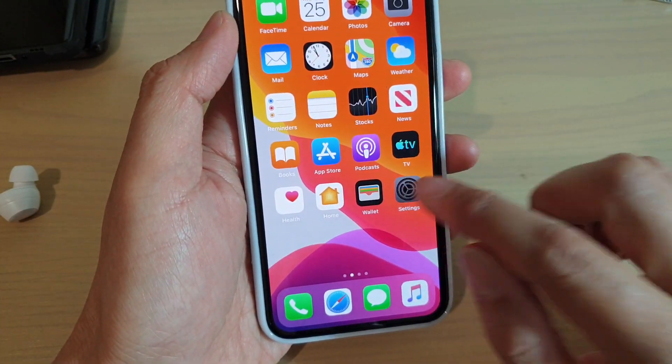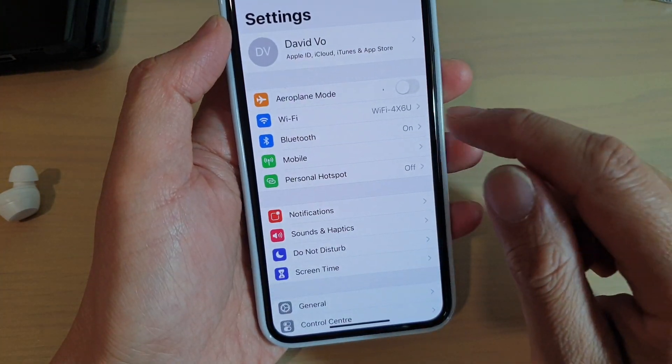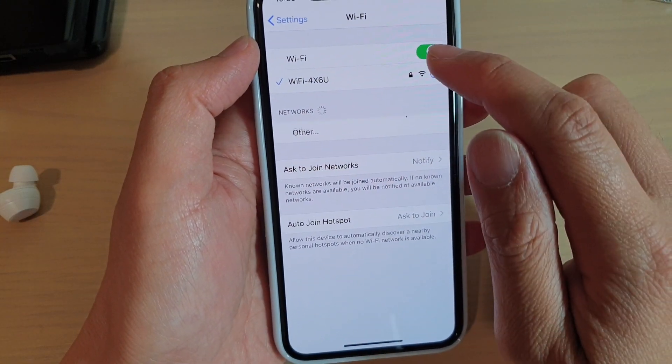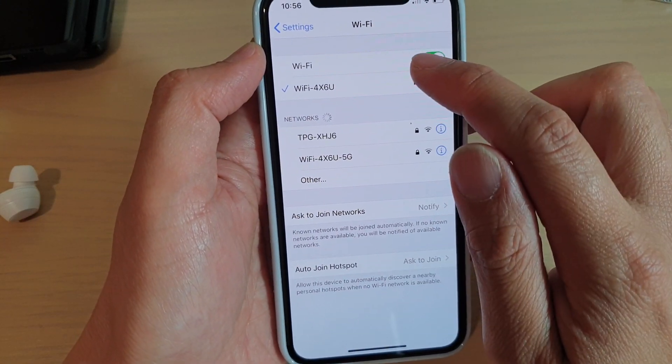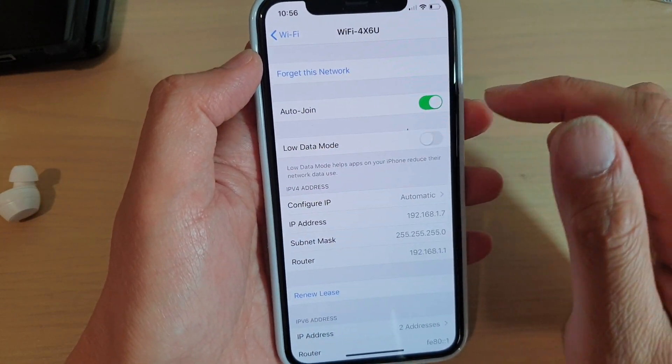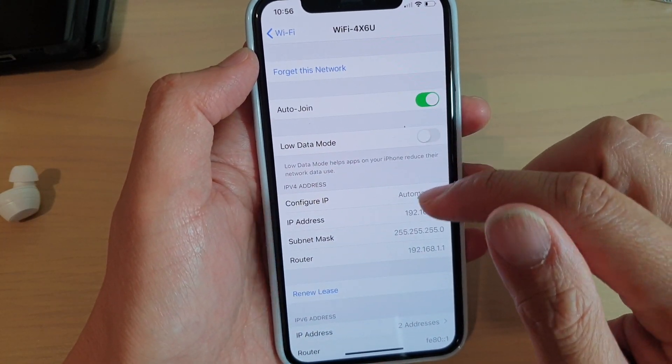Then tap on Settings. In Settings, tap on Wi-Fi, and then tap on the Wi-Fi that you want to connect to.